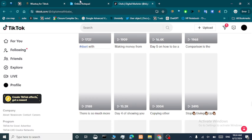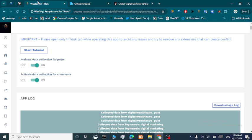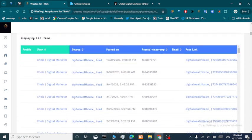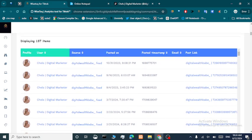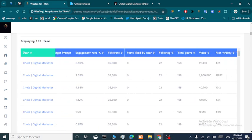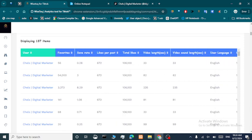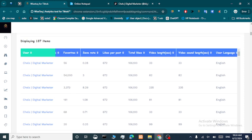All the work is being done by the app. We've collected some posts, so let's go back to the app. As you can see, it was collecting data and it collected data from 137 items, which means 137 posts. Now we have all this data populated for this account about digital marketing.